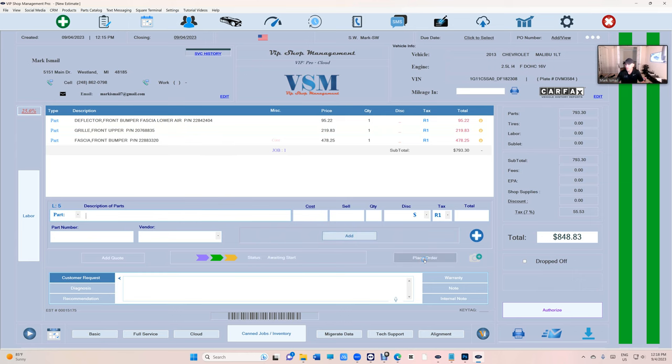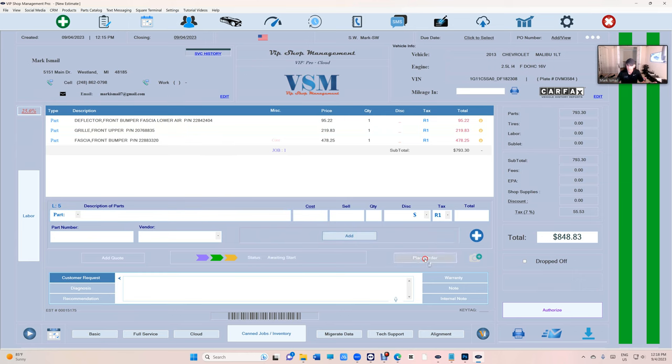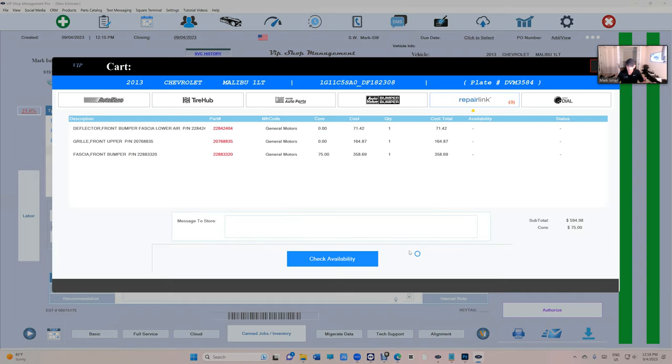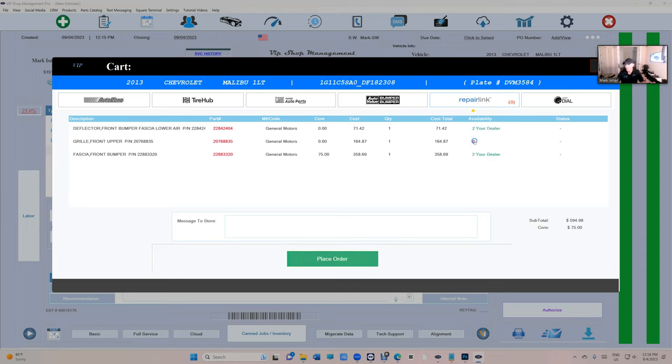And when you're ready to place an order, click on place an order, check availability. See, make sure they have it. This one they don't have it, so you know what you're dealing with.